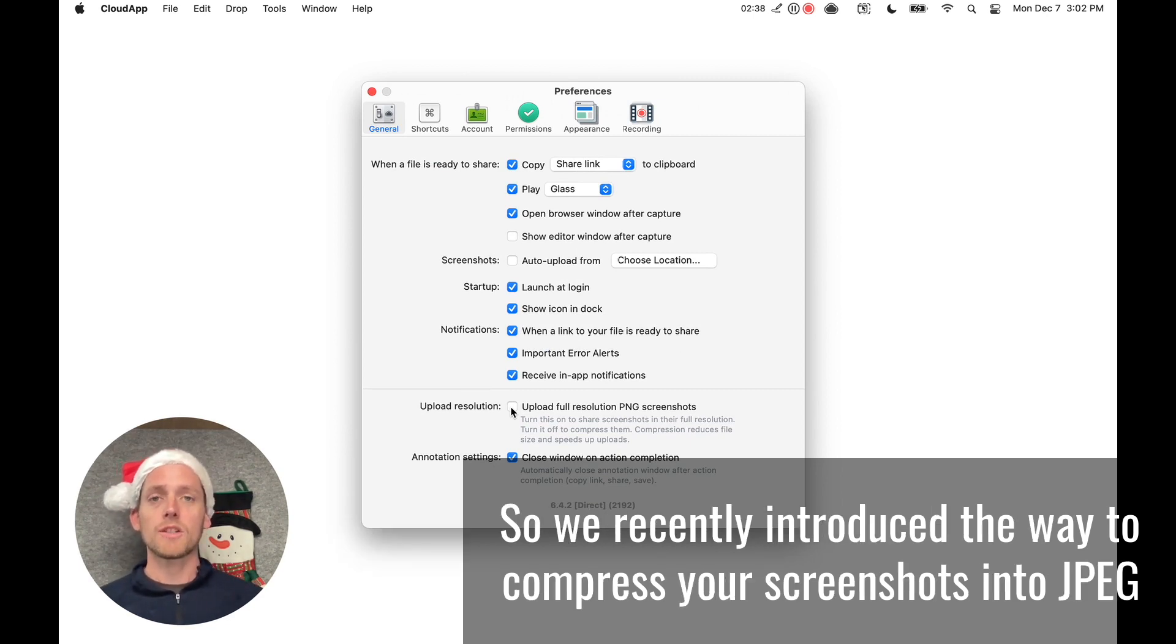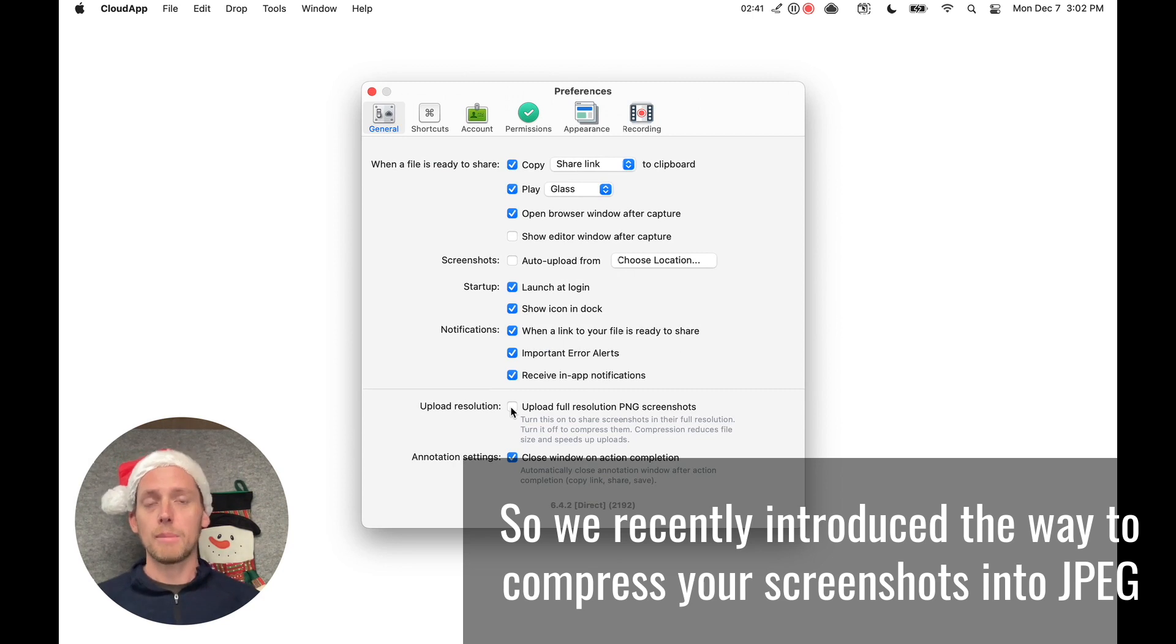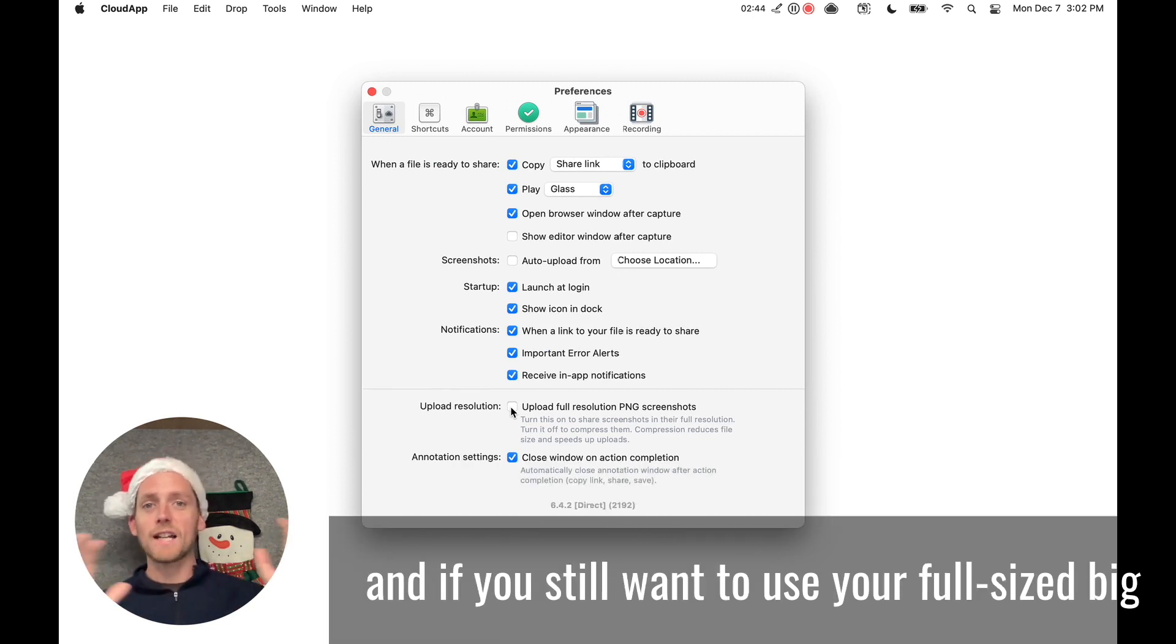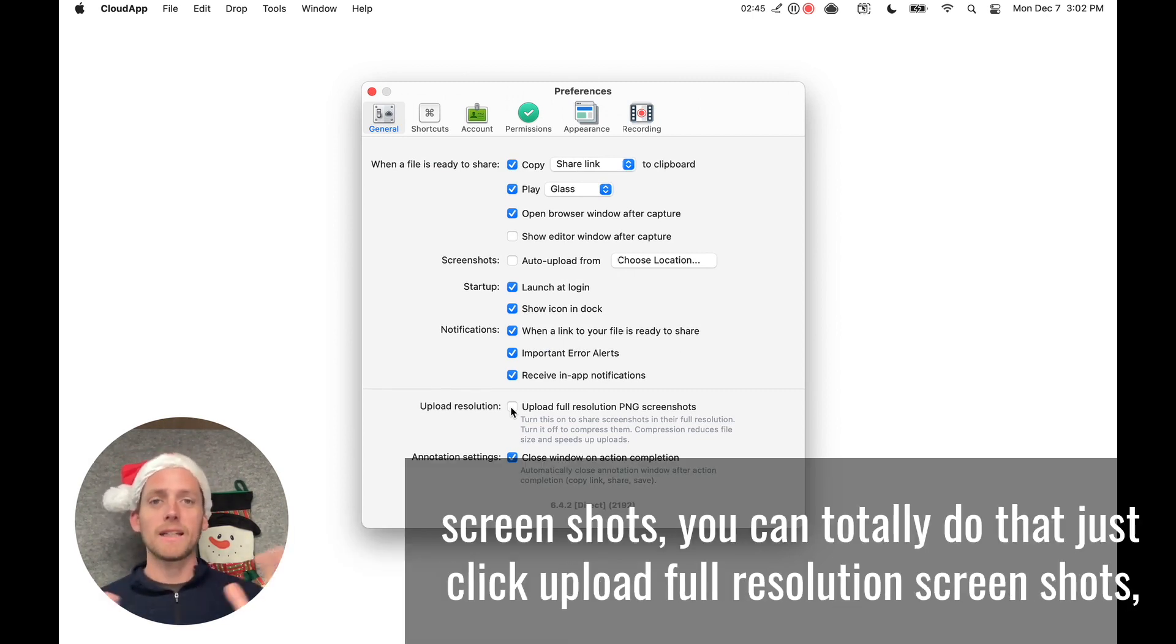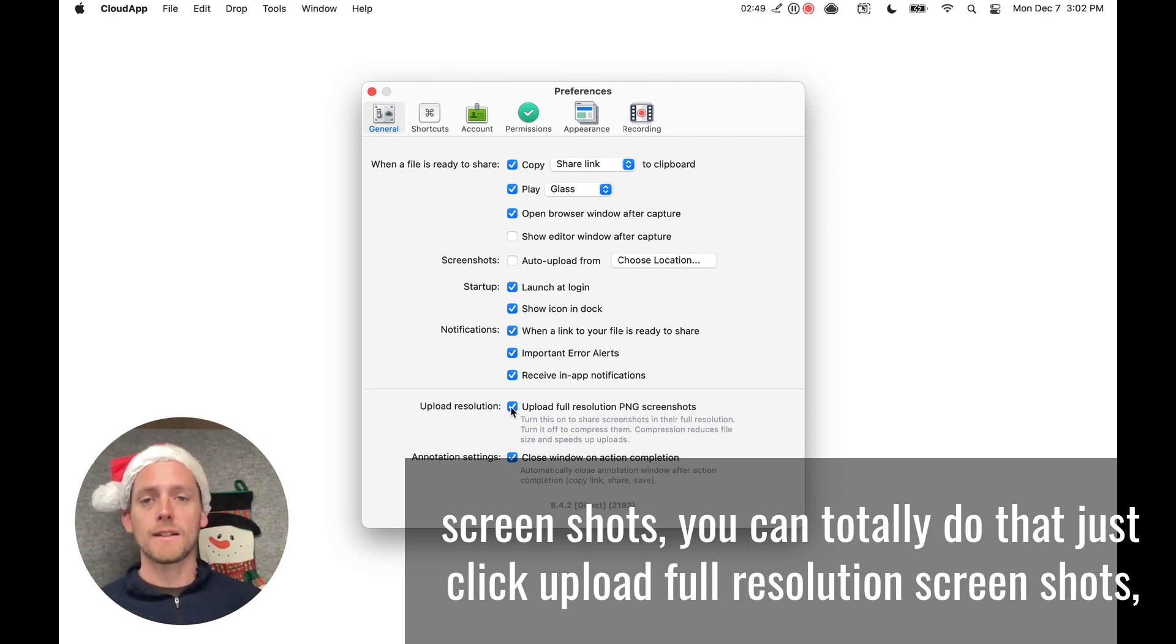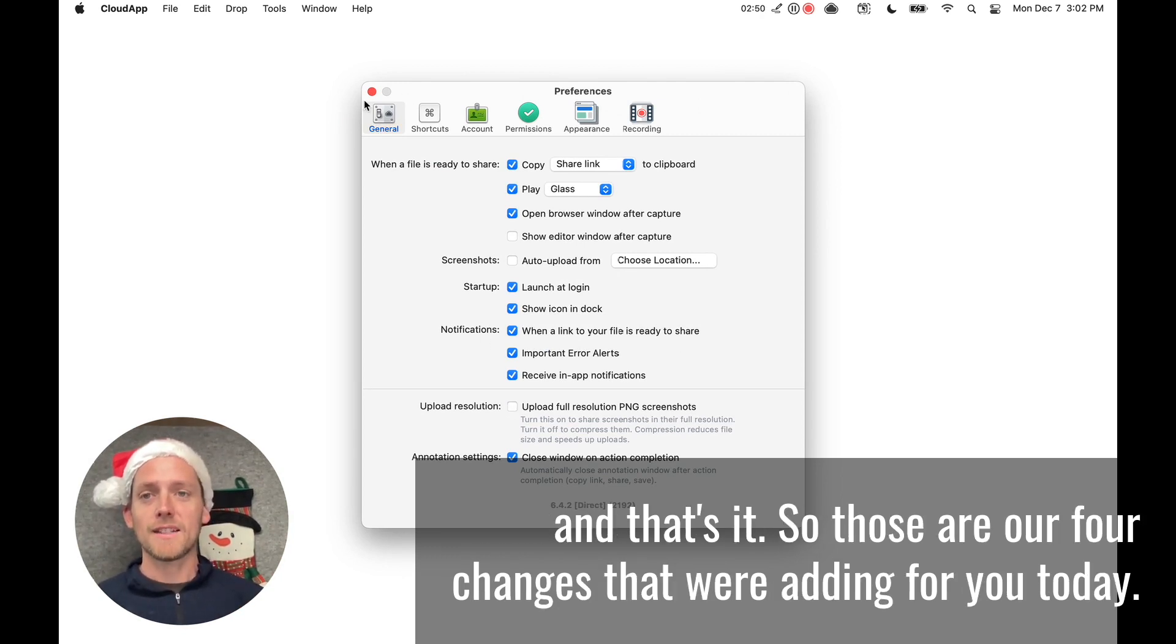So we recently introduced a way to compress your screenshots into JPEG. And if you still want to use your full-sized, big screenshots, you can totally do that. Just click upload full resolution screenshots. And that's it.